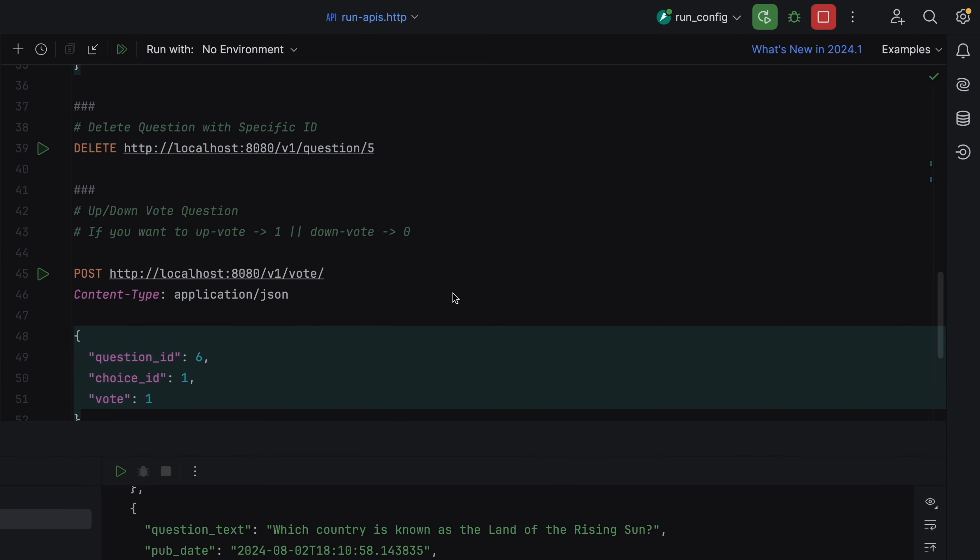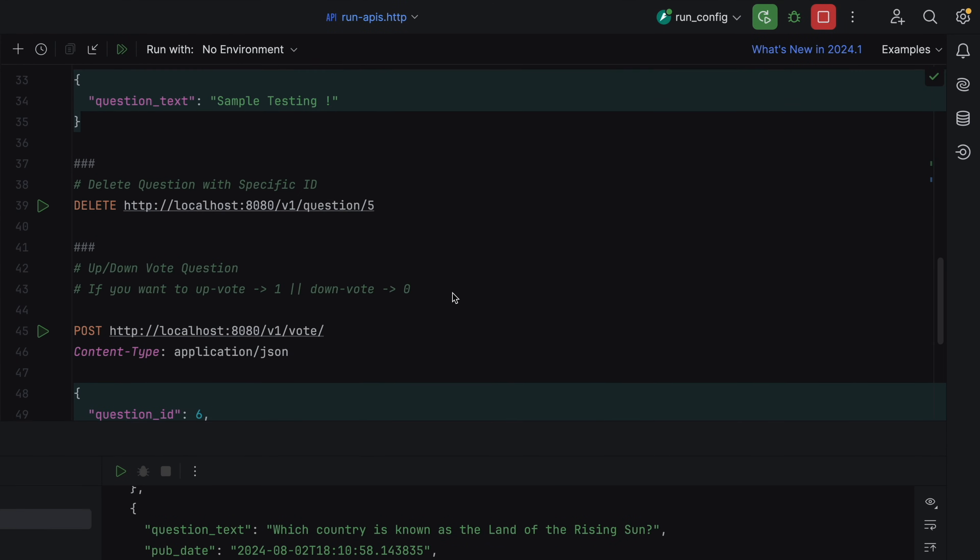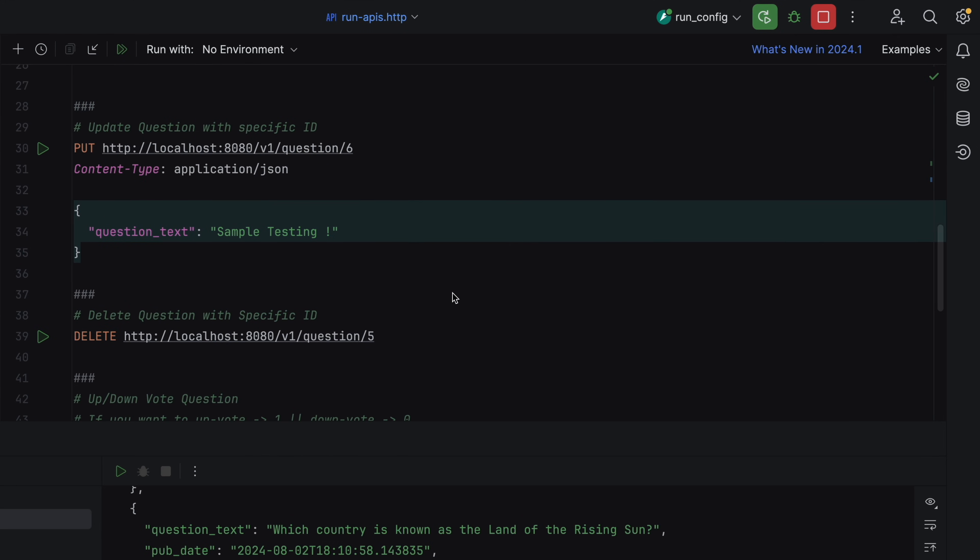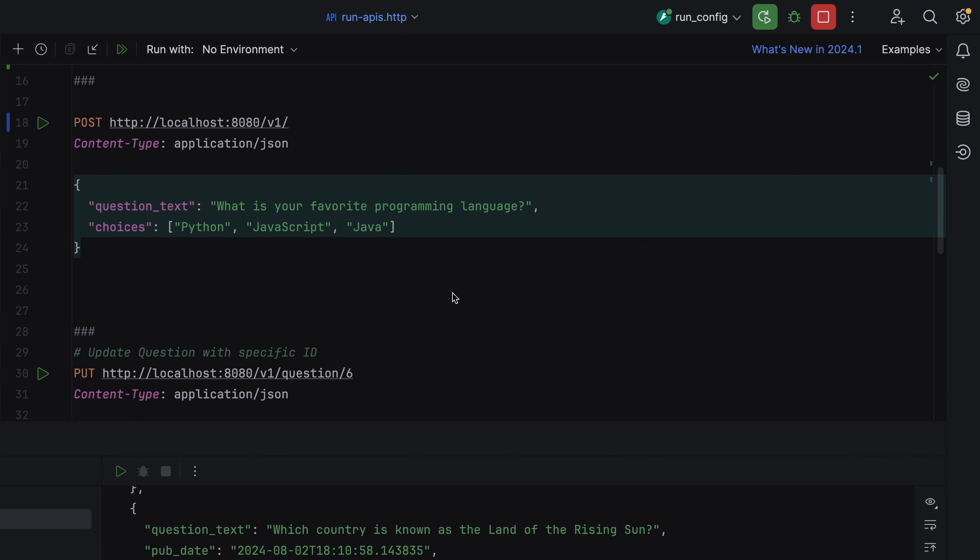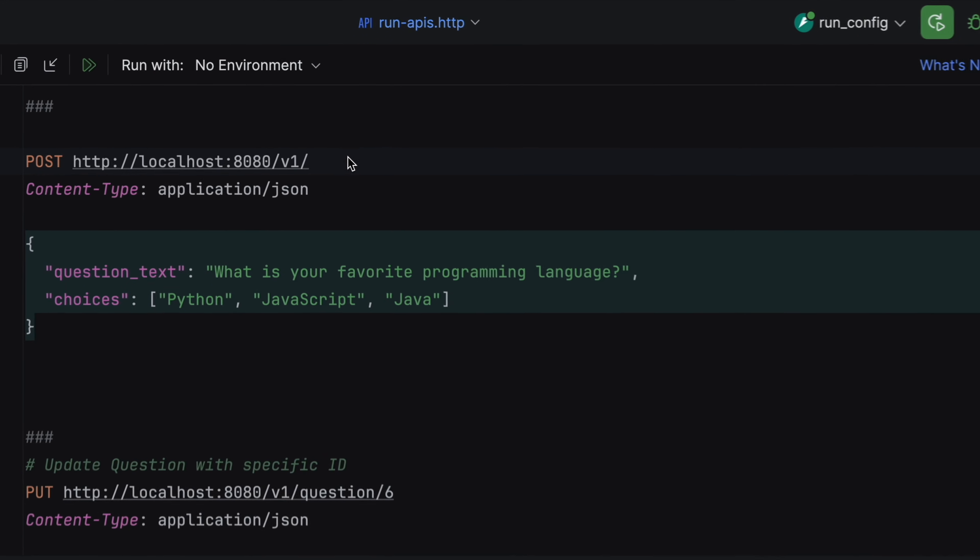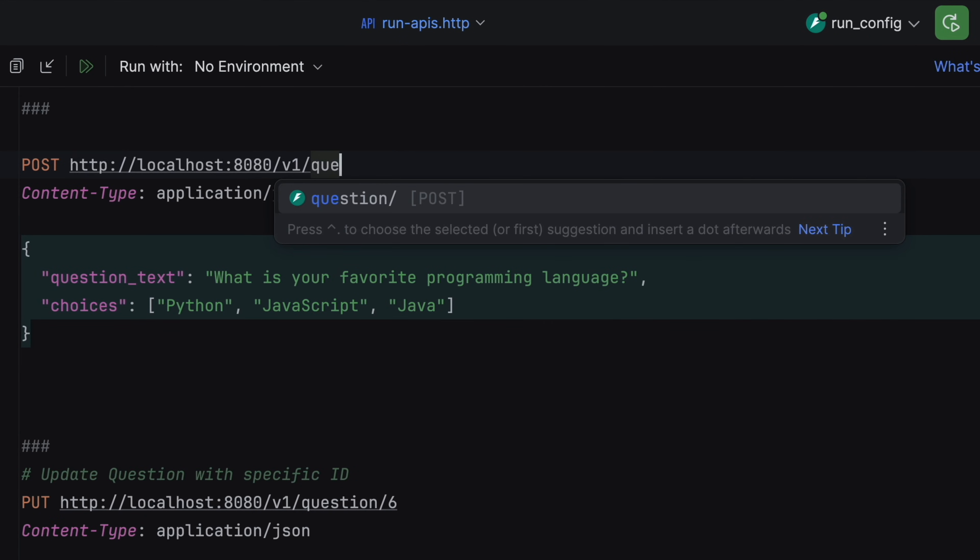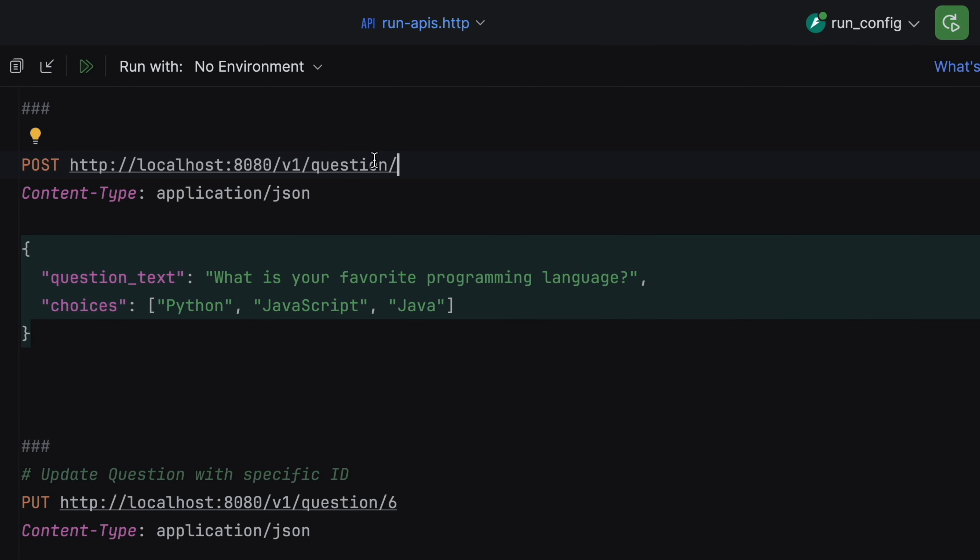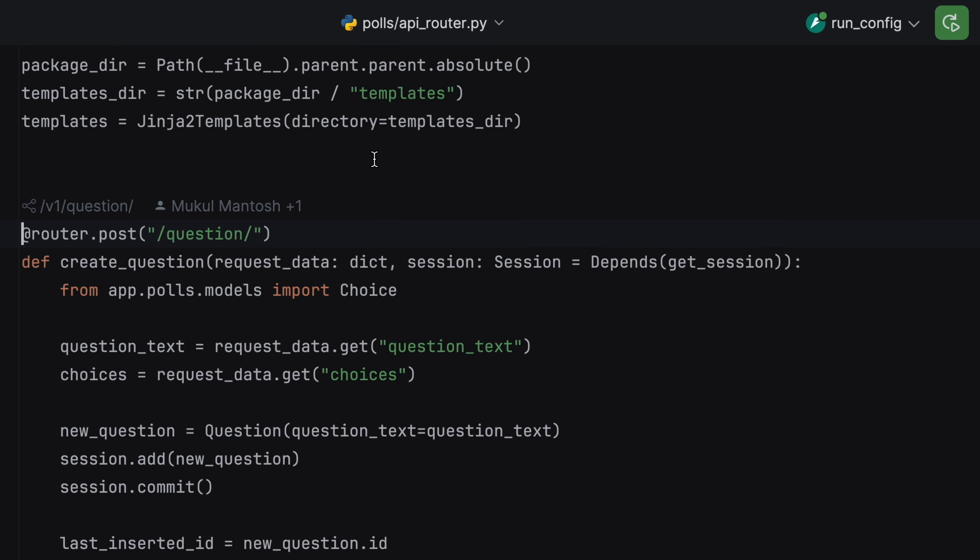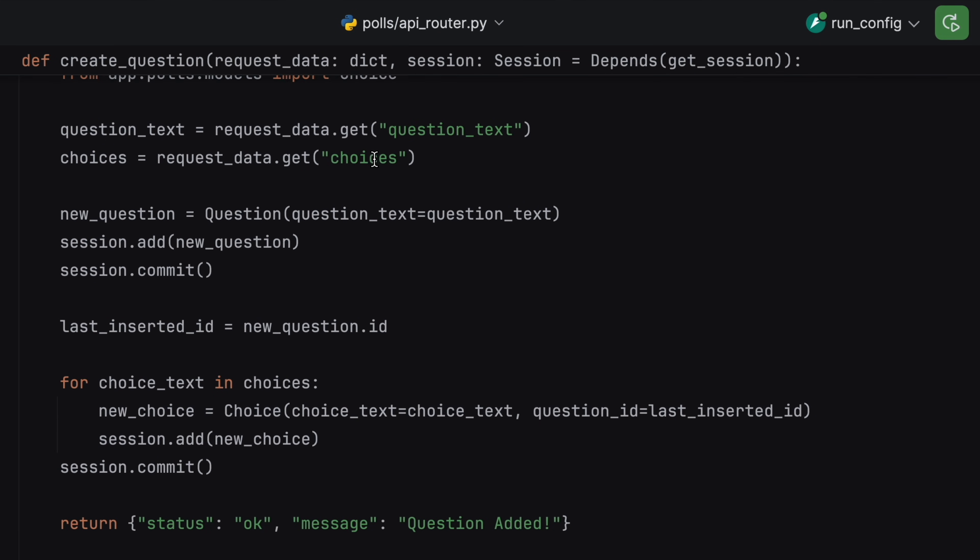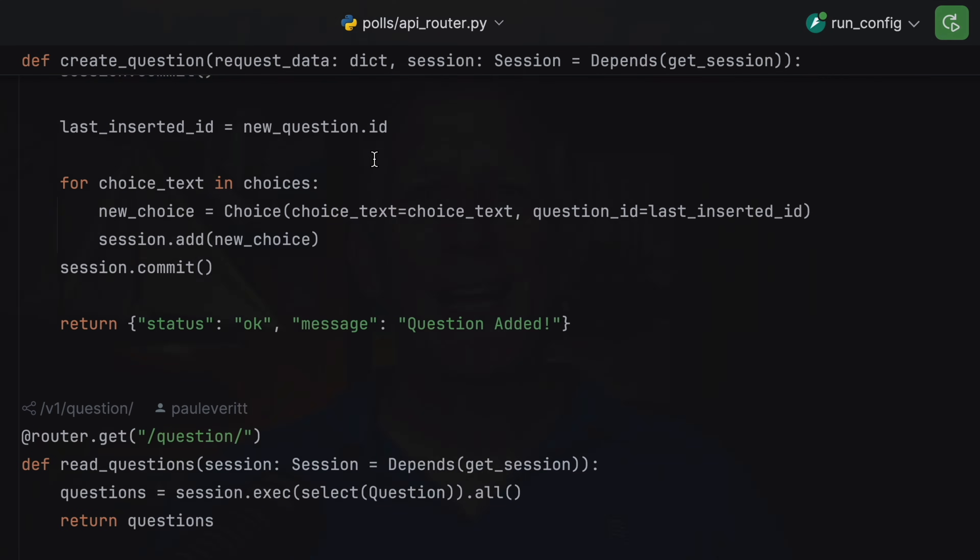PyCharm's HTTP file has a million features, even more with Endpoints. For example, paths can have auto-completion. Want to see the route definition? Like everything else in the IDE, command-click on the usage to get to the route definition.